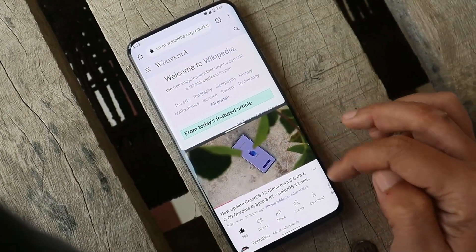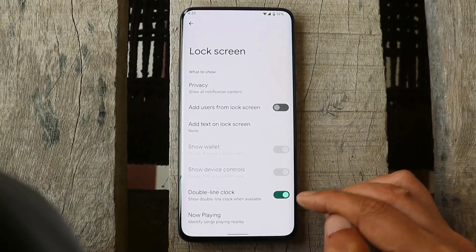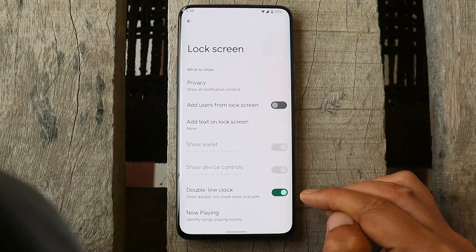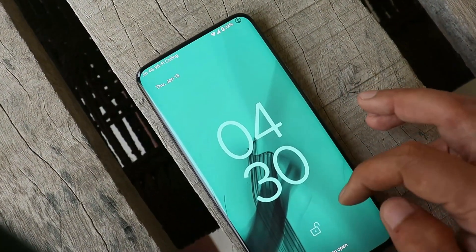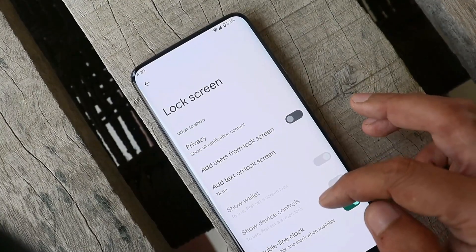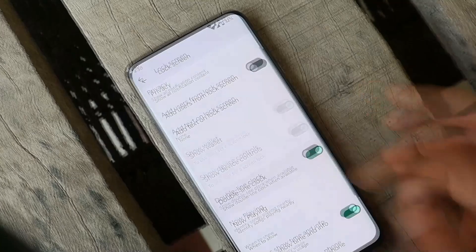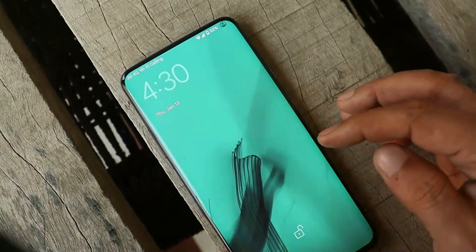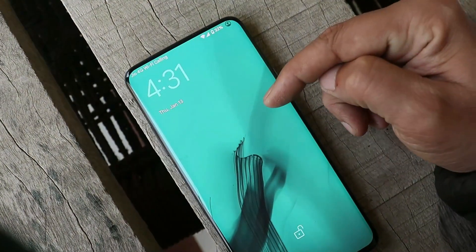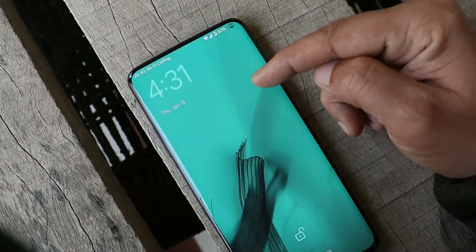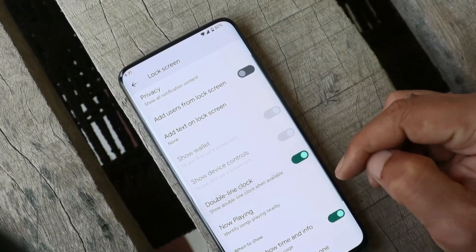On Android 12L Beta 2 there's a new option to disable the double-line clock. On the lock screen you can see the double-line clock — if you go to Lock Screen settings in the Display section, you can disable this feature. Once disabled, you'll get rid of the double-line clock if you don't find it useful or if it's covering your wallpaper. You still have the option to switch between the smaller clock and the double-line clock.